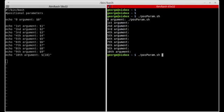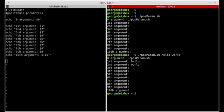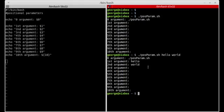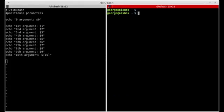If I run the script again and pass the string 'hello world' and press enter, now the first and second arguments are assigned values: 'hello' is being assigned to the first argument and 'world' is being assigned to the second argument. Arguments are separated by spaces.